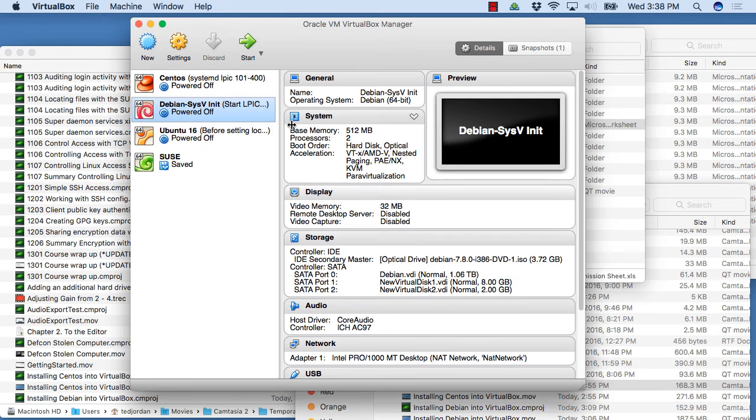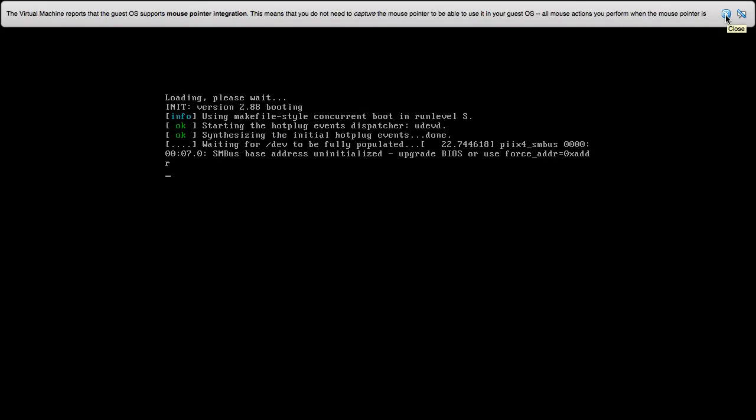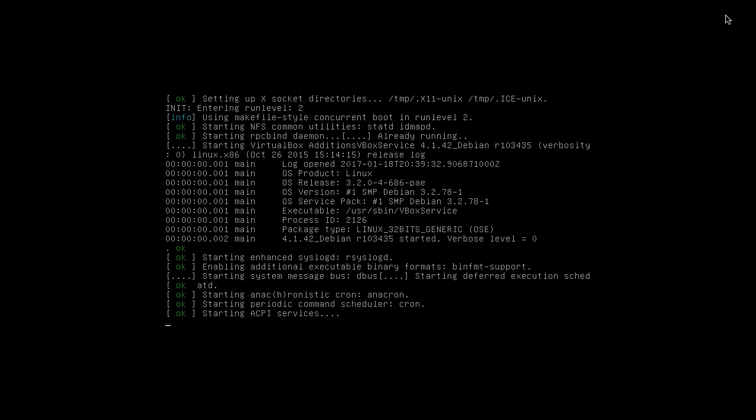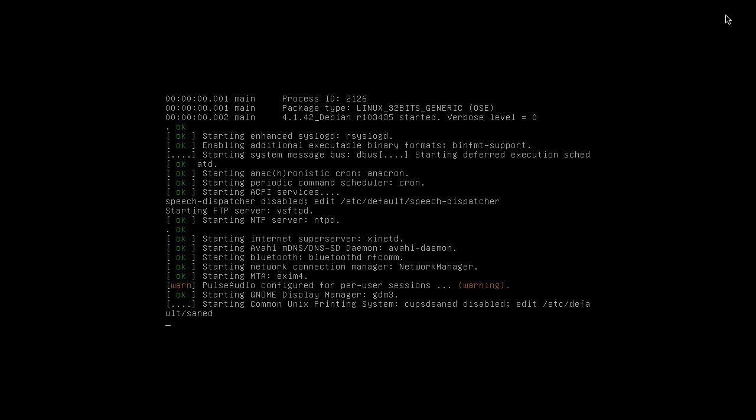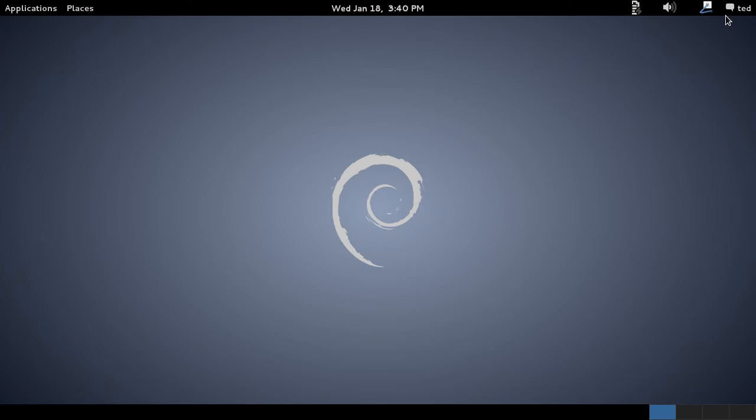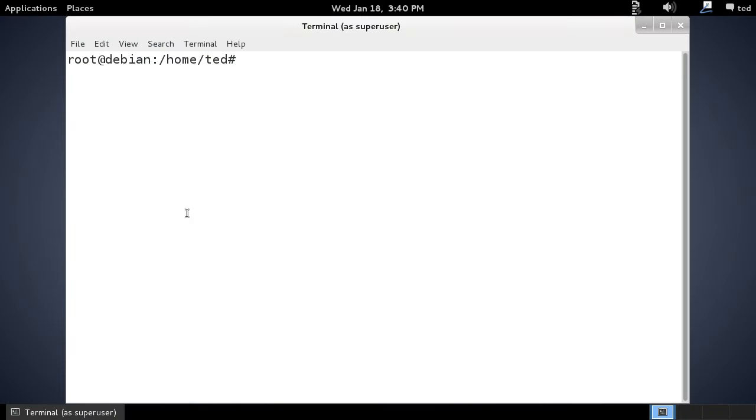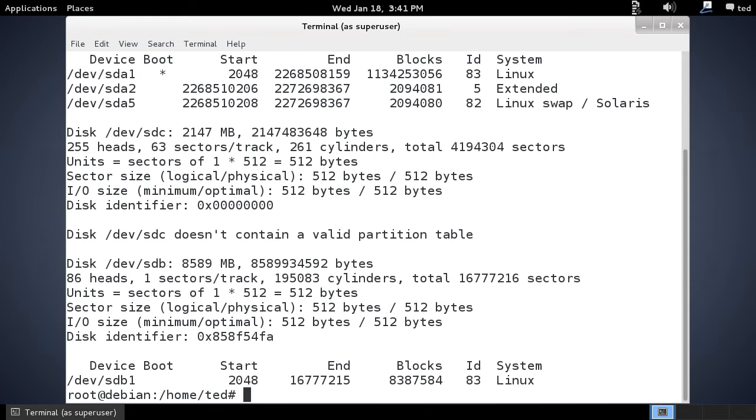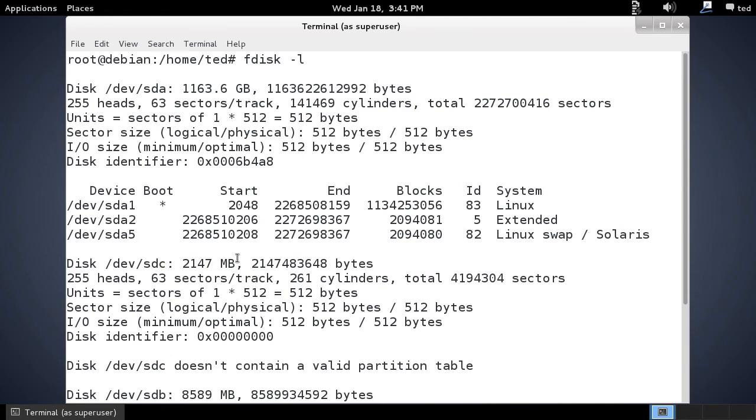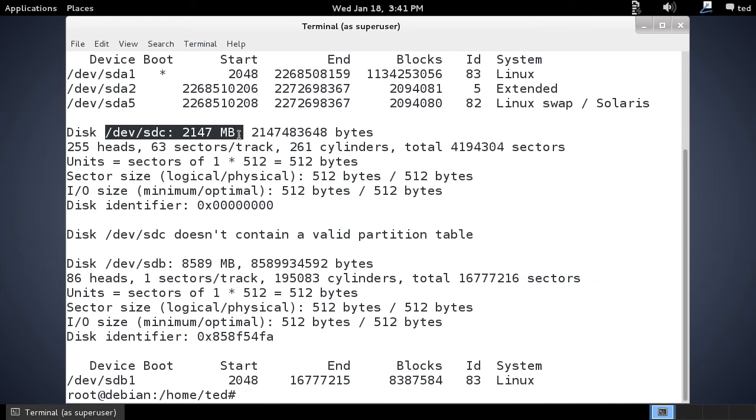Let's go ahead and boot our system. We'll do an fdisk -l to list out our devices. We have our new device here /dev/sdc is two gigabytes and other details about the drive.